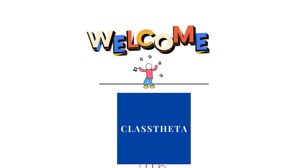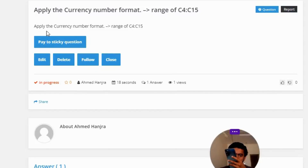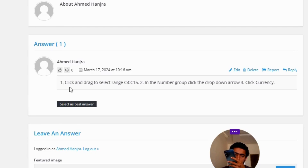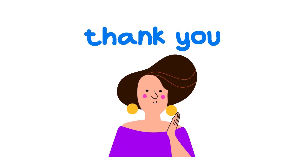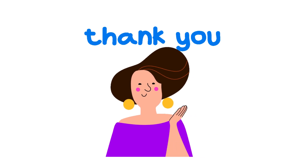Today's question is: apply the currency number format to the range C4:C15. The correct answer is: number one, click and drag to select range C4:C15. Number two, in the number group, click the drop-down arrow. Number three, click currency. That's the correct answer.